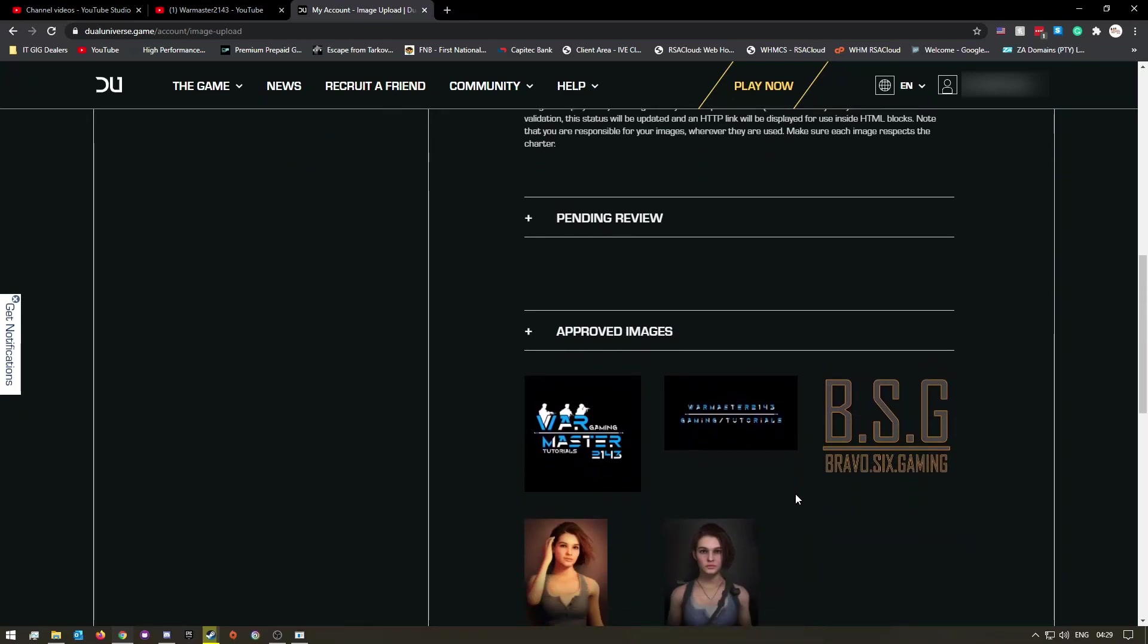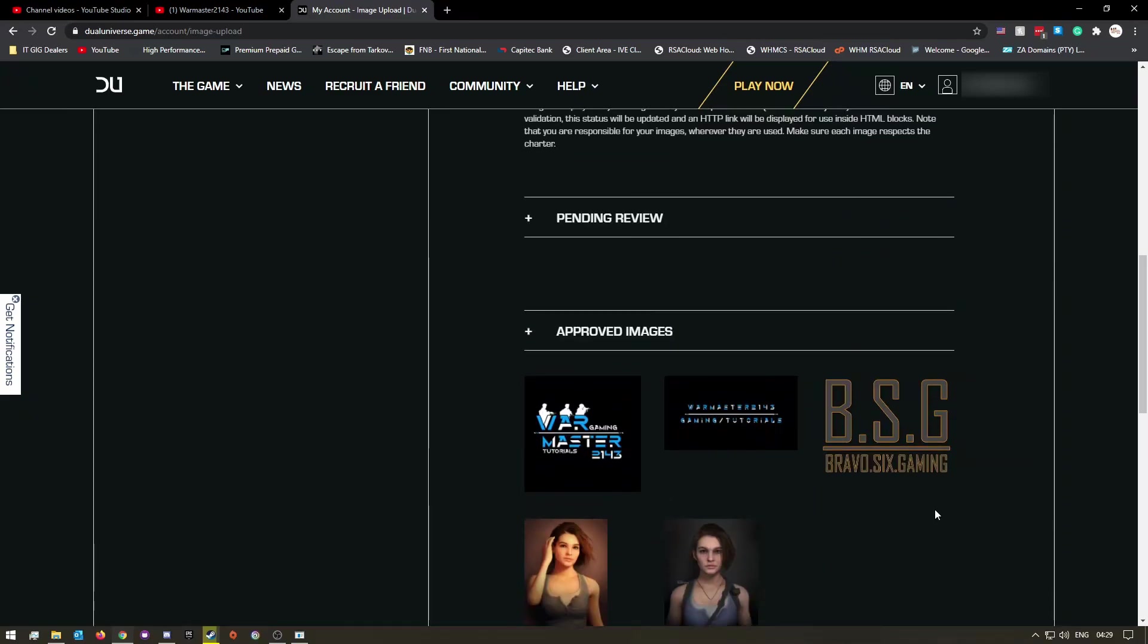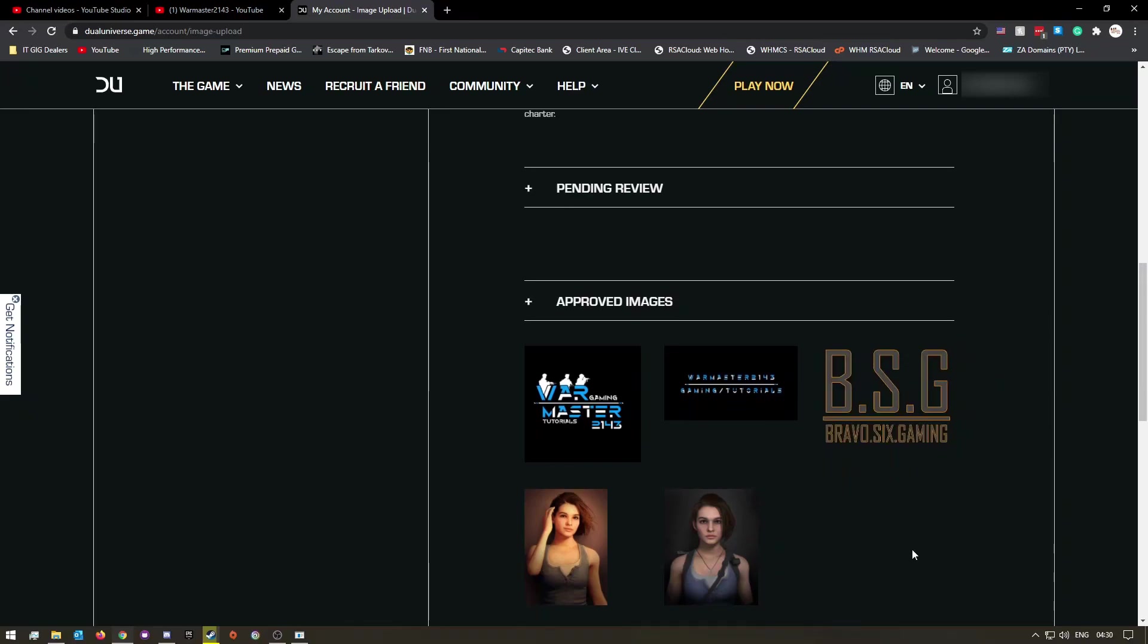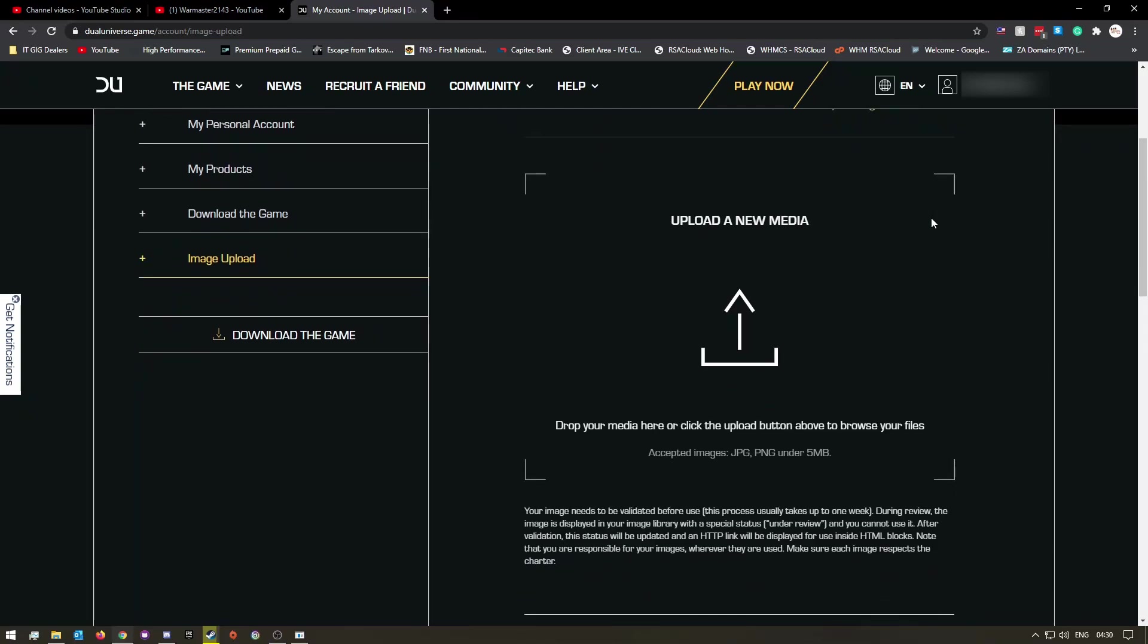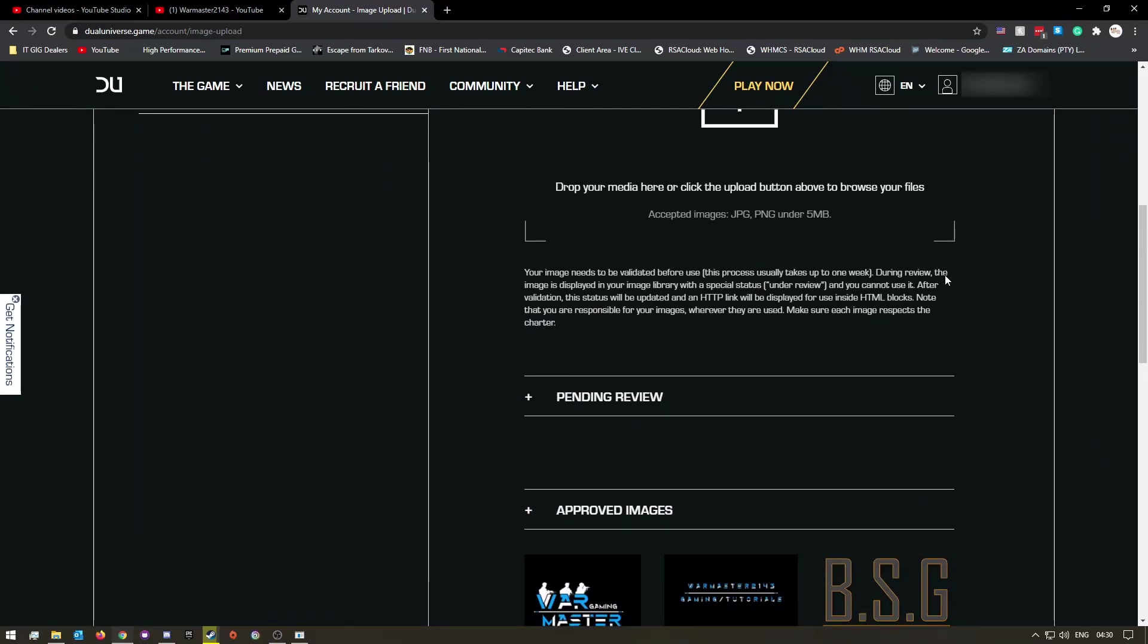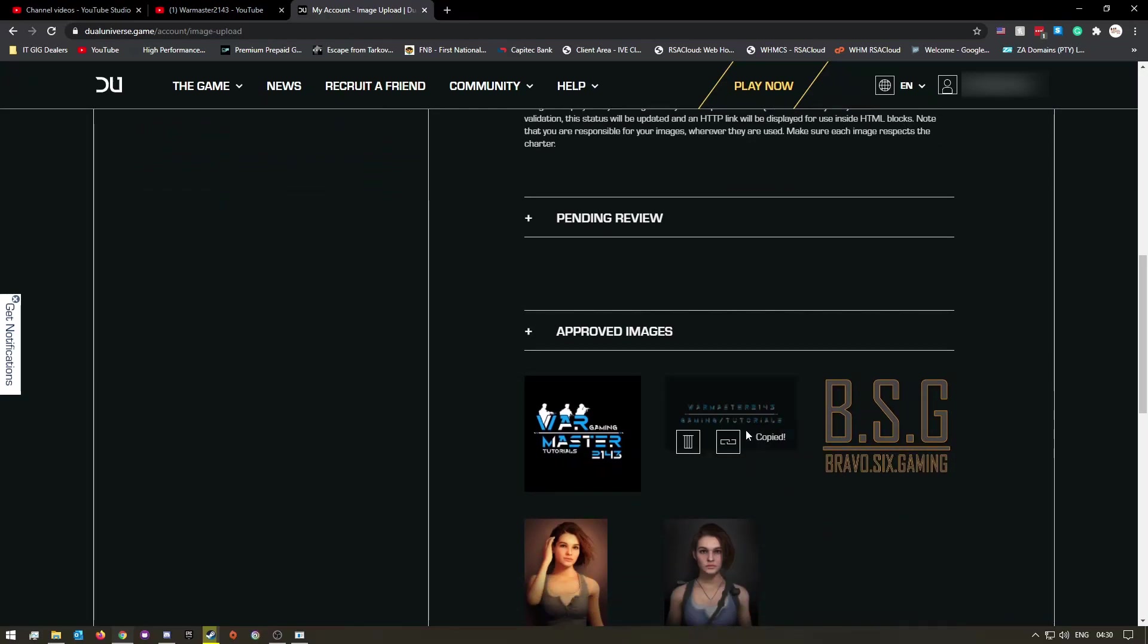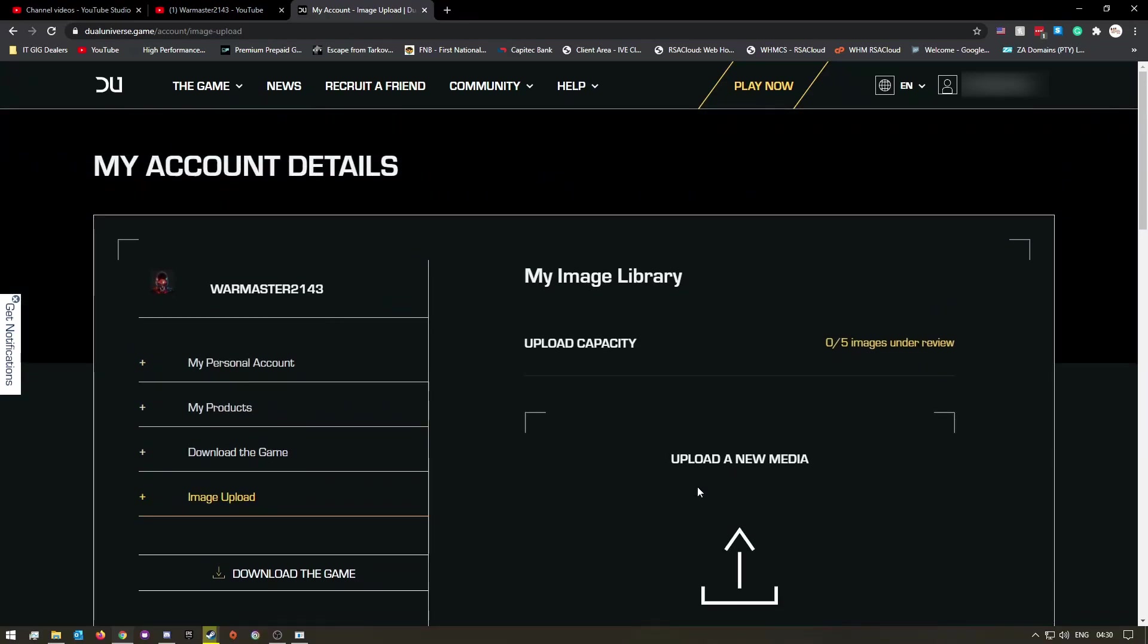I waited about four days for mine to be approved. These are the images that I've uploaded so far. I don't know if there's a maximum amount of images you can have, but I don't think so. The only limit currently is you can only upload five images for review at a time.